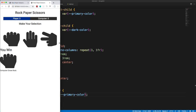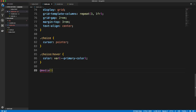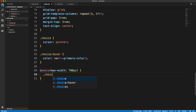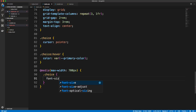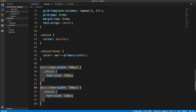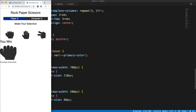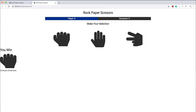To make the layout responsive, I'll add a media query at max-width 700px and set the choice class font-size to 110px. Then another media query at 500px setting font-size to 80px to shrink the icons further. That handles responsiveness. Now let's deal with the modal CSS and then we can move on to JavaScript.